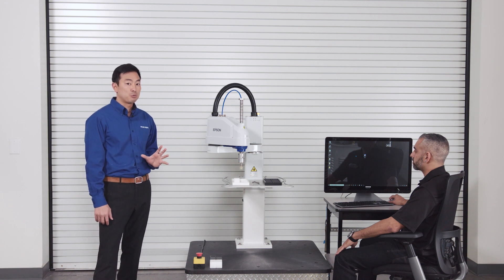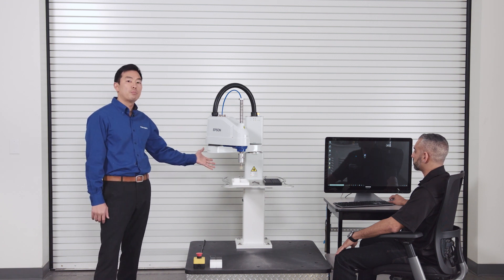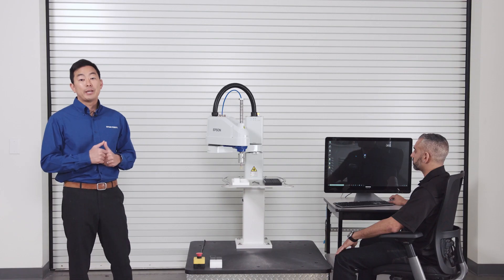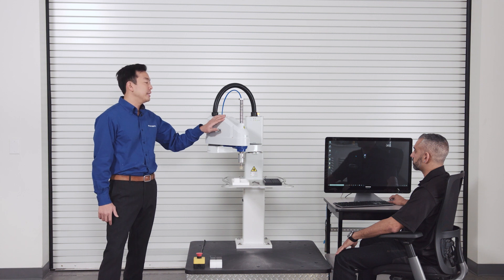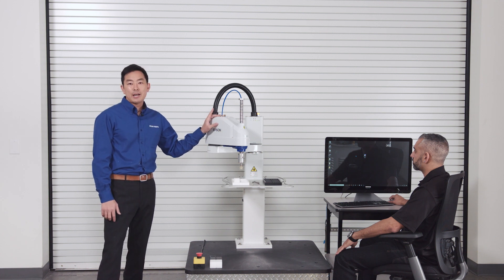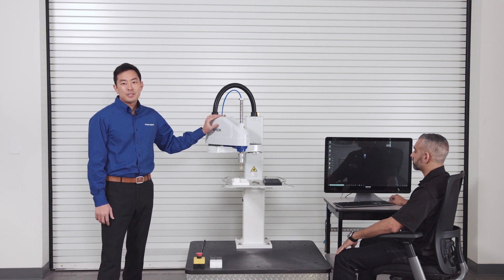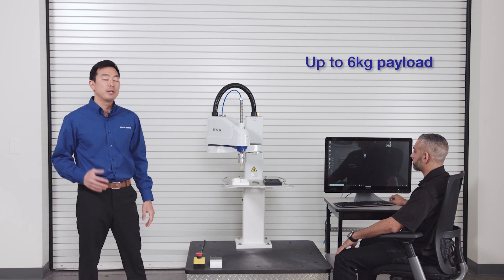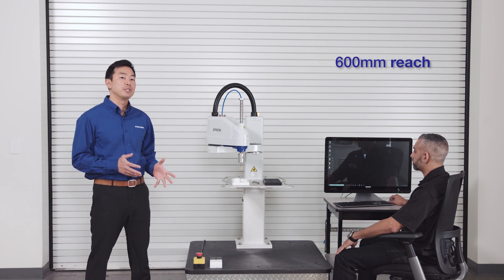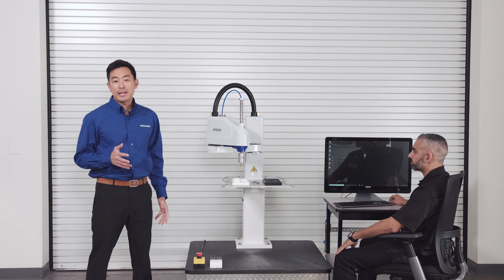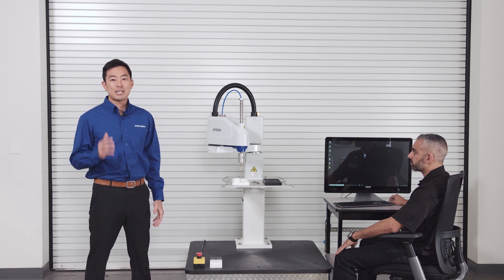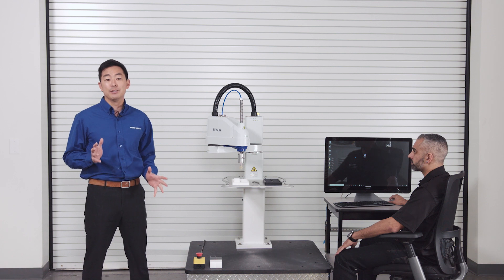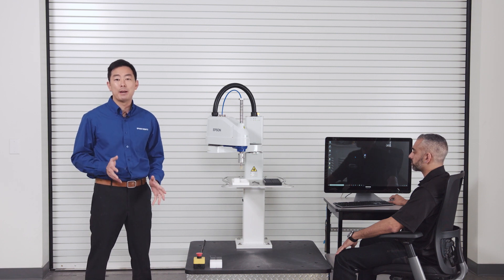The controller is built into the base of the robot. It can run on 110 or 220 volts and for the end of arm we have signal and even powered hand I.O. This particular model has 6 kg max payload and a 600 millimeter reach. For under $10,000 you're getting an exceptional value product without compromising the industrial features you expect from Epson.